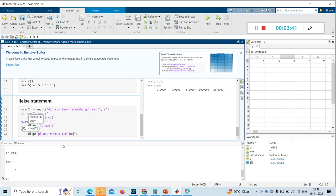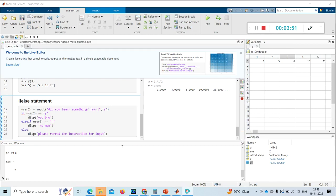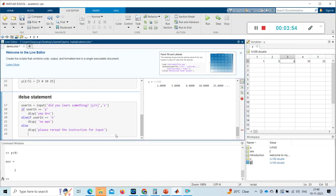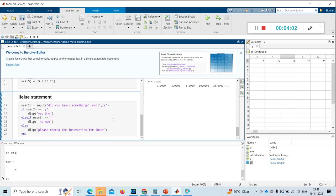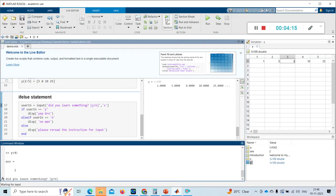I need to end this conditional statement with 'end'. You can press Shift+Tab to align the cursor. Now I'm ending my conditional statement and I want to run this. I'm running the section — it asked me 'did you learn something?'